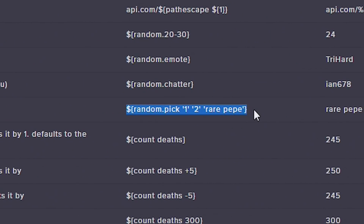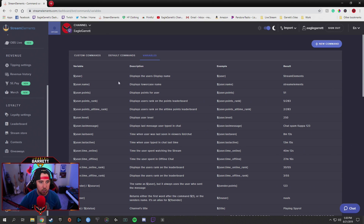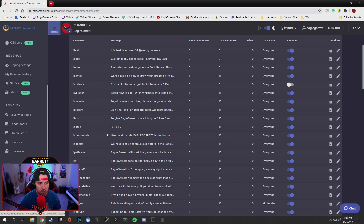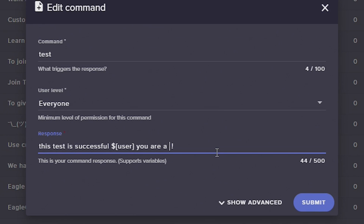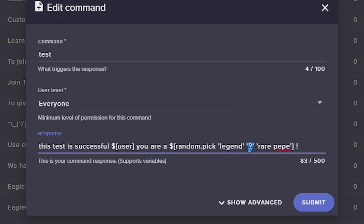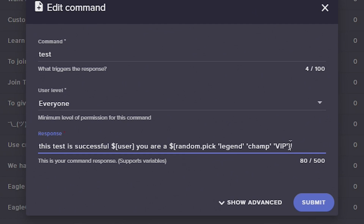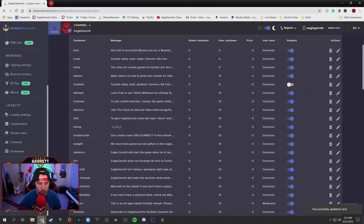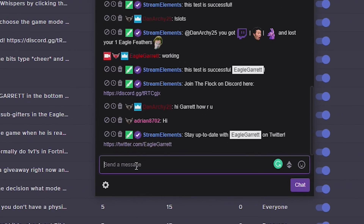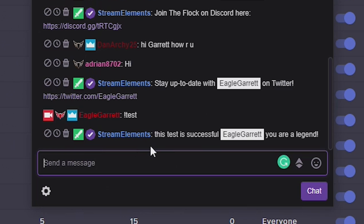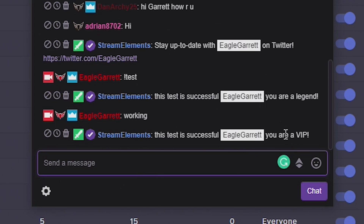I'm going to copy the random pick variable and go over to our custom command test edit. 'You are a' — I'm going to paste it in. And the random pick options are going to be: legend, champ, and VIP. I'll delete that extra space there and hit Submit. Now when I go over to the chat — check this out — when I type in 'test,' it says 'This test is successful, EagleGarrett, you are a legend!' And it randomly picks what it says back. So it could say 'legend' one time, and then I say the word 'working' and it comes back and says 'you are a VIP.' So it changes its response with that variable command.